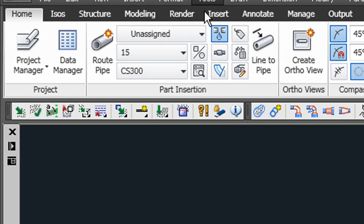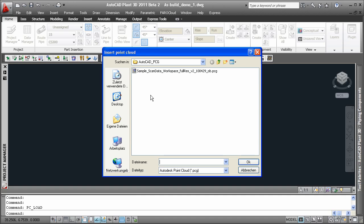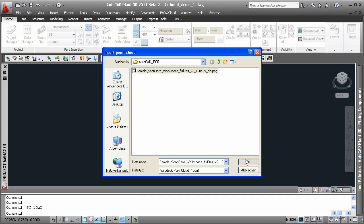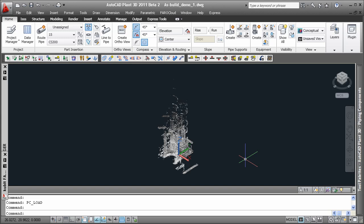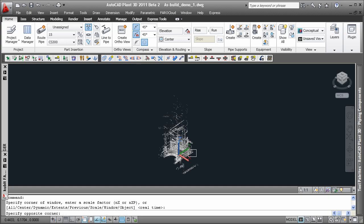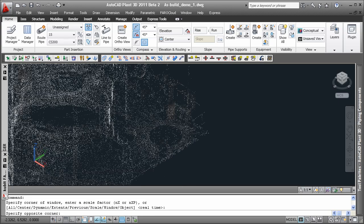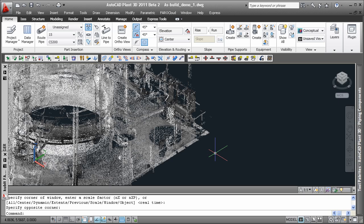The first method to load your scan data is using the load point cloud command from Faro Cloud. This will load your PCG database directly into Plant 3D. But please be aware, Faro laser scanners are always measuring meters as unit for the point cloud.